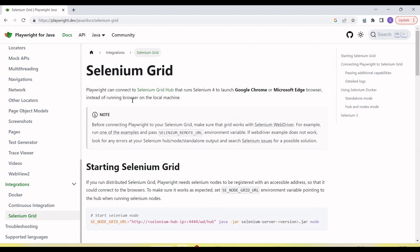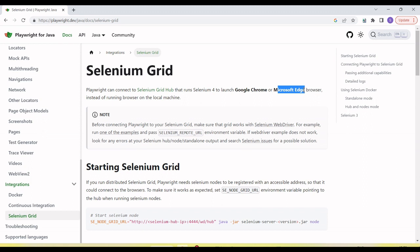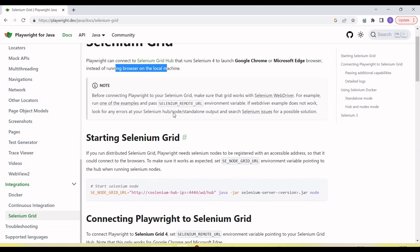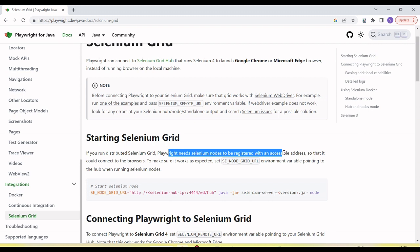This is the official documentation for Playwright, where you can see that Playwright can connect with the Selenium Grid hub running Selenium 4 to launch Google Chrome and Microsoft Edge browsers. Instead of running the browser on a local machine, we can run it on a remote machine. For a distributed Selenium Grid, Playwright needs Selenium nodes to be registered with an accessible running address. Since I'm running on the same machine and not in a distributed environment, we don't need to register a separate hub.